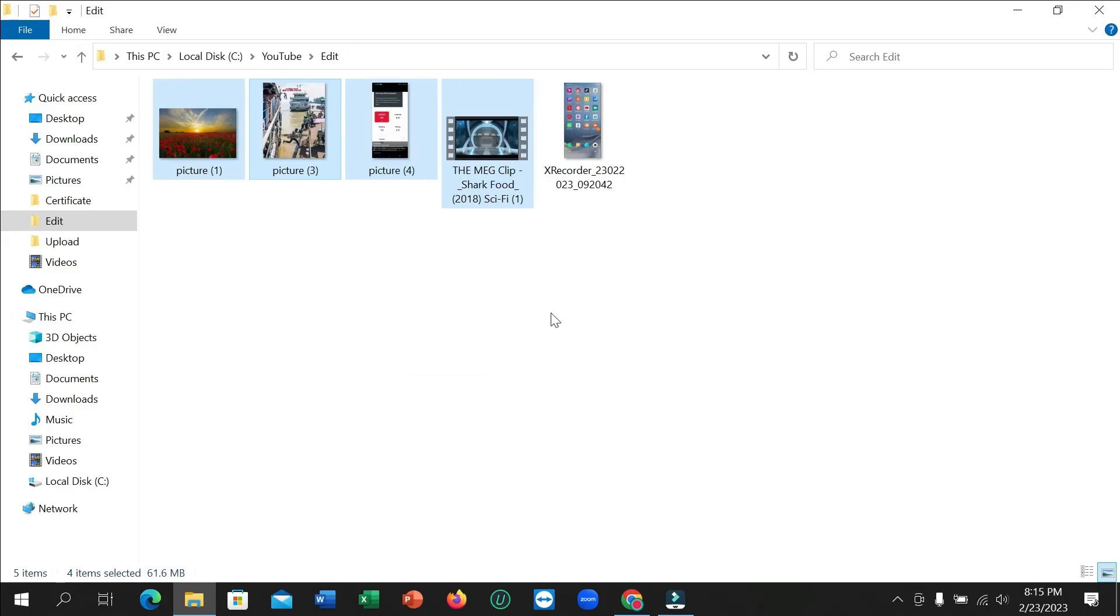So guys, in this way you can copy multiple files from your laptop or desktop very easily. So I hope you can understand and hope this video is gonna help you. Don't forget to like and subscribe to my channel.